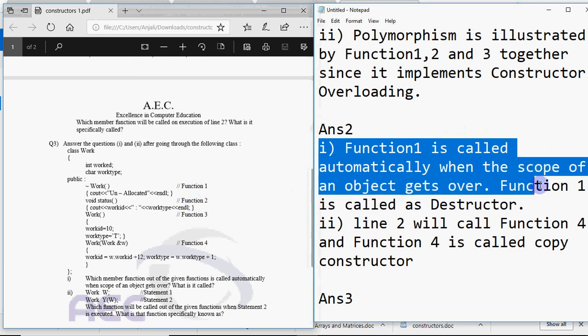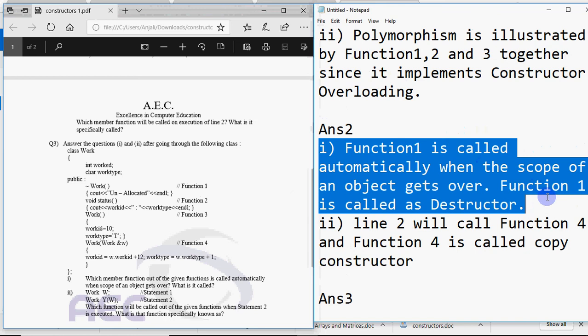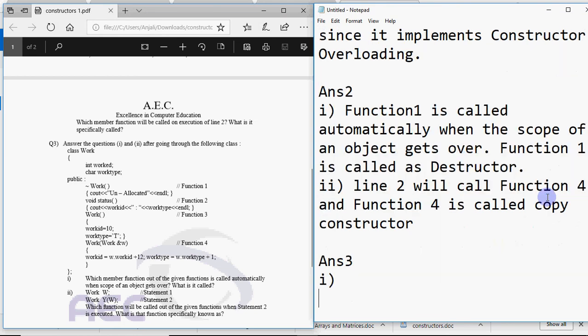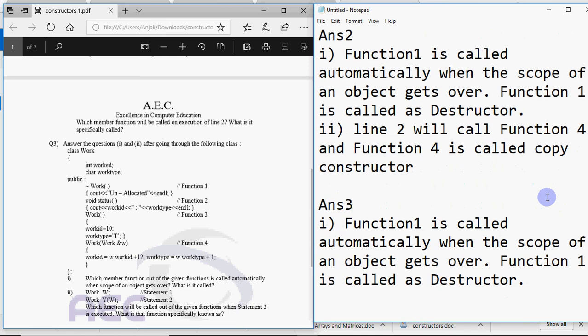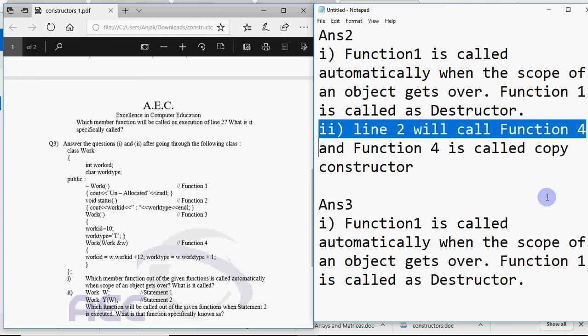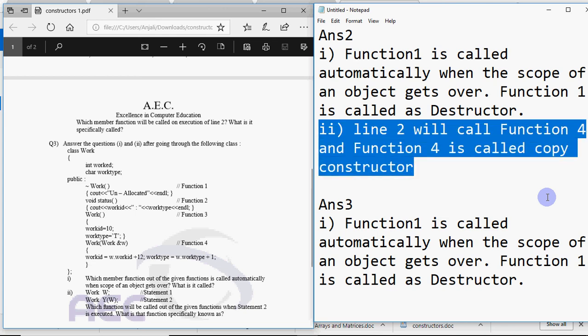So it's the same answer without any change. Not even a single word has to change in this. So it's almost the same answer. This is the same question only the name of the class is different. So that was class job. This is class work. You have the same thing for the second question as well. So that's copy constructor they have asked for.